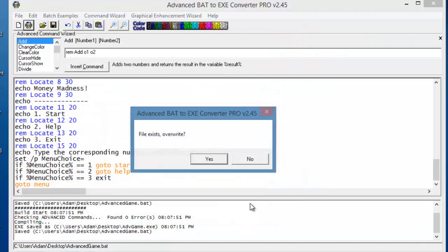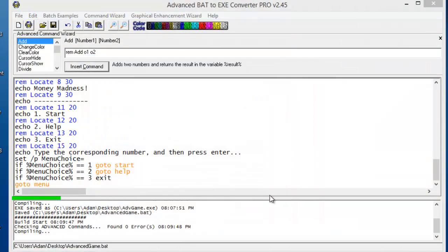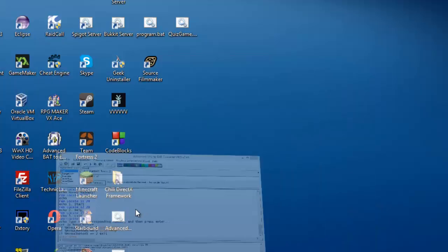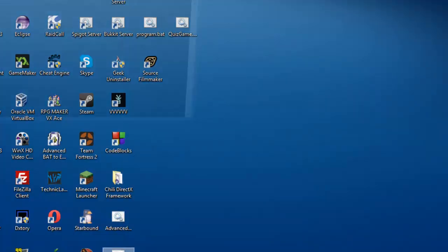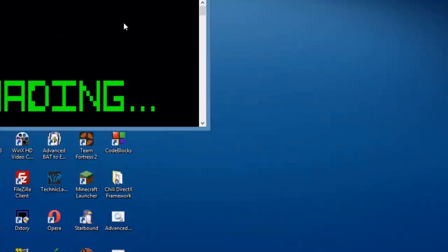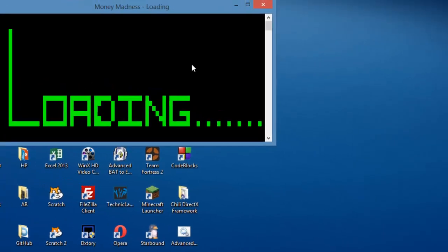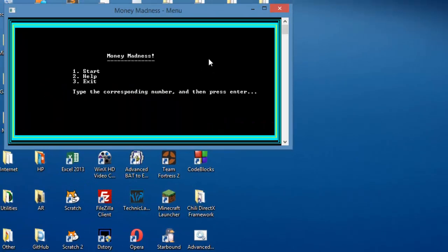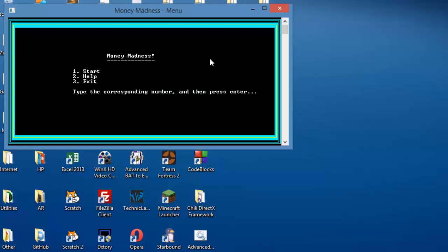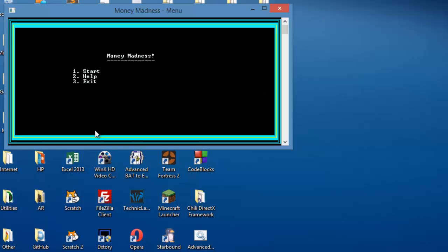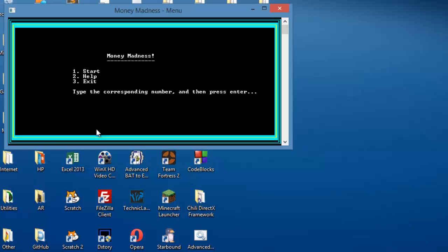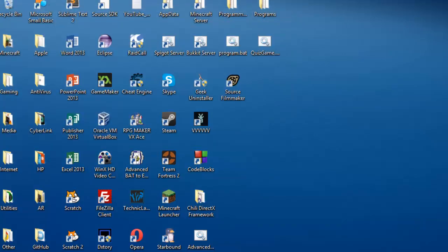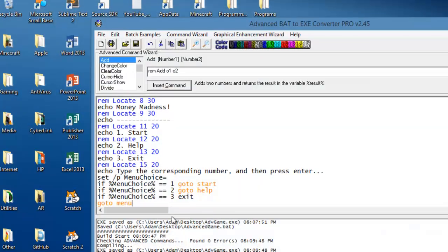Let's test that out. Let it load. Press any key to continue. All right, there we go. Type in the corresponding number and then press enter. Okay, so let's say we type in four. Okay, we'll fix that because it's appearing over there. So if we typed in four, we should just reload the menu. Or say we typed in something else. Yep, it will just reload the menu. So that's good.